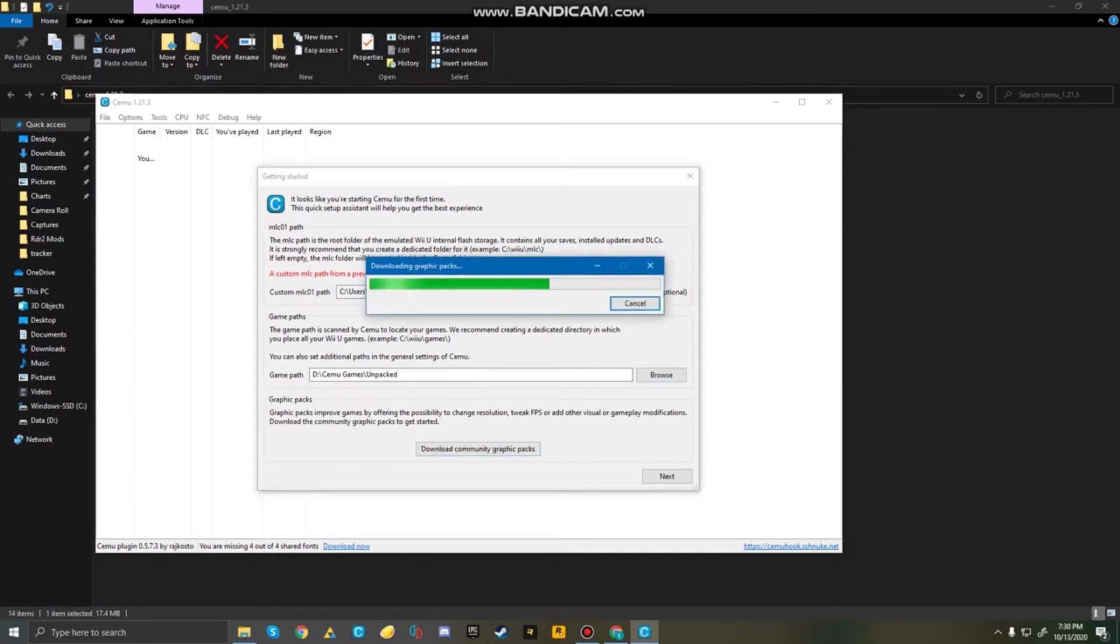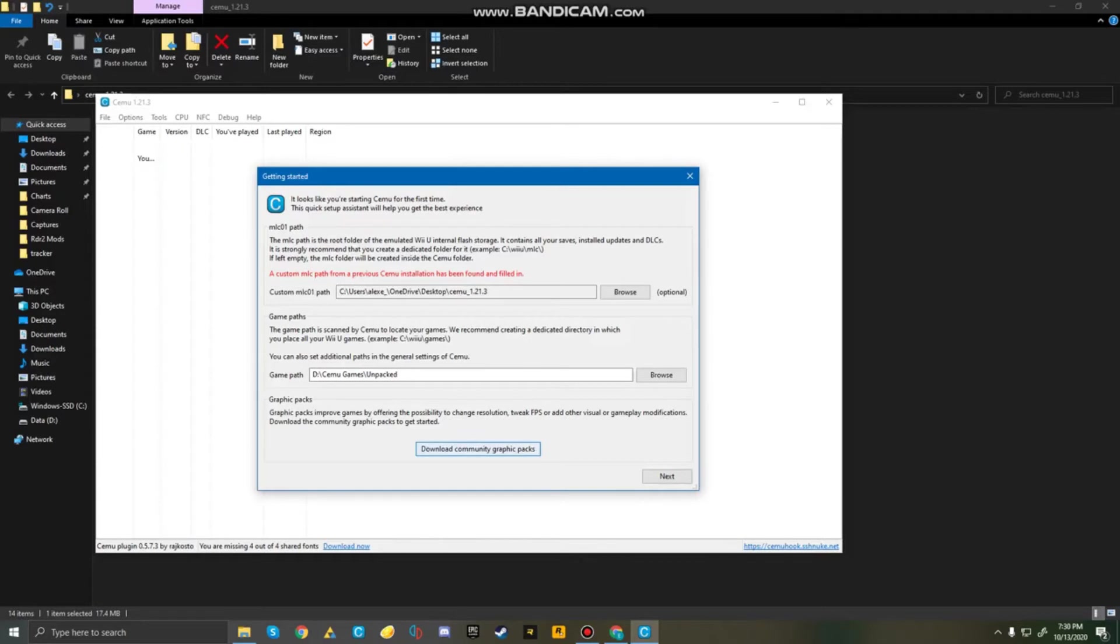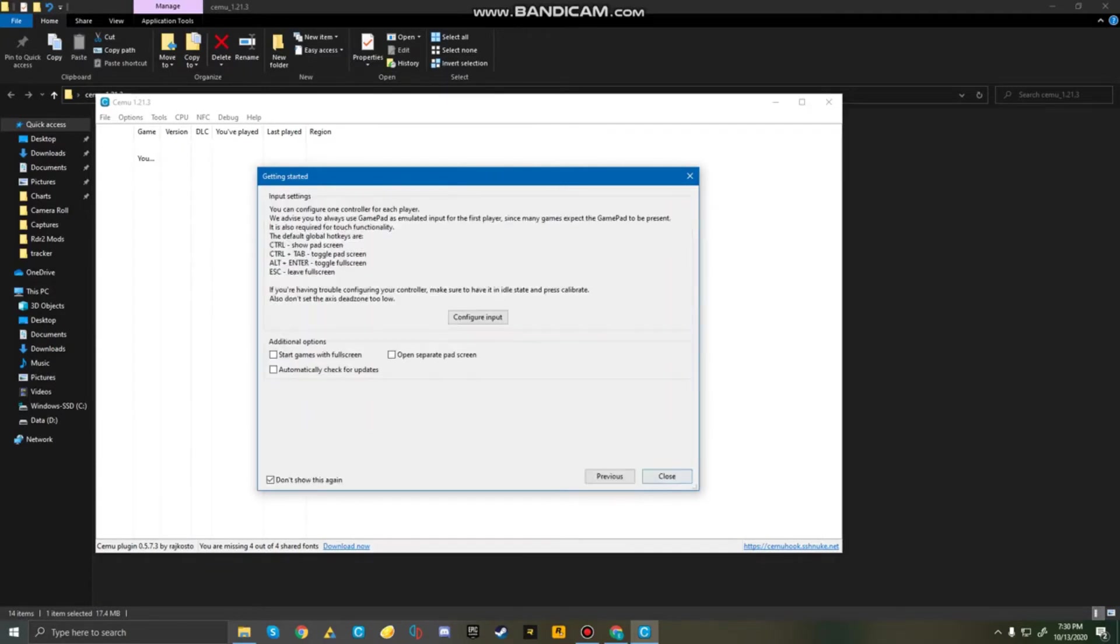But remember, guys, I'll be releasing a video really shortly on how to install these games. So don't worry about not knowing how to install them. In like a day or two, I guess, I promise I will release a video on how to do this. But for now, just click Next.